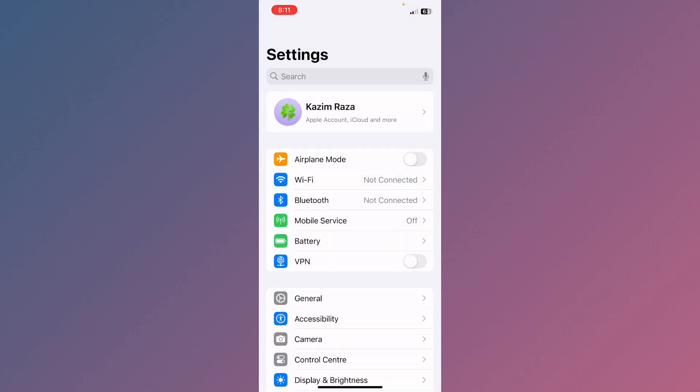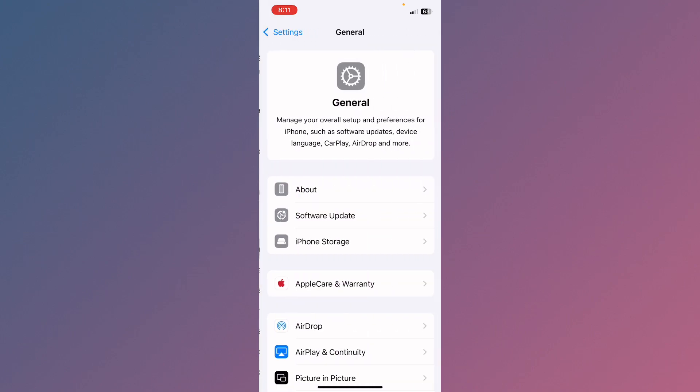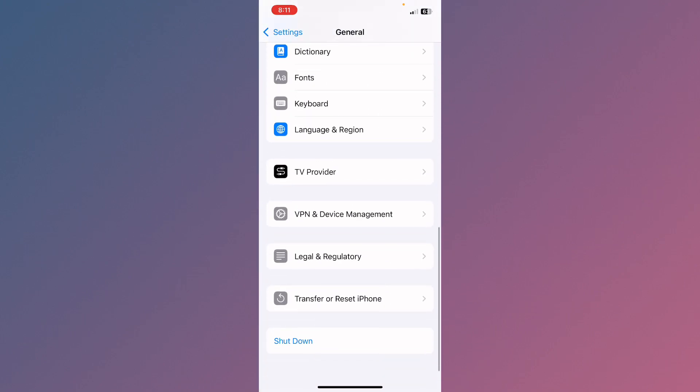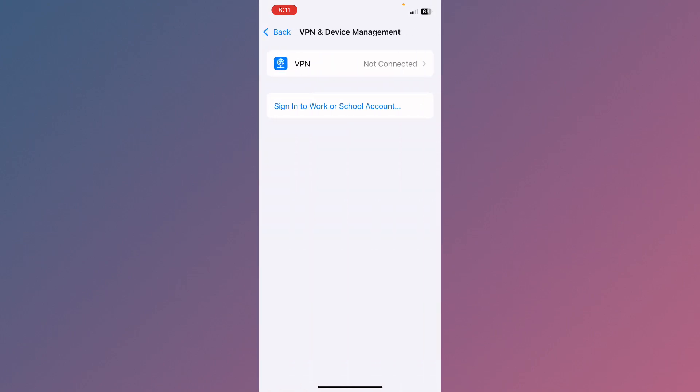Let's start. First of all, open your General settings and scroll down. Click on VPN and Device Management. If you have connected any VPN, you need to disconnect that VPN. After doing this, go back.